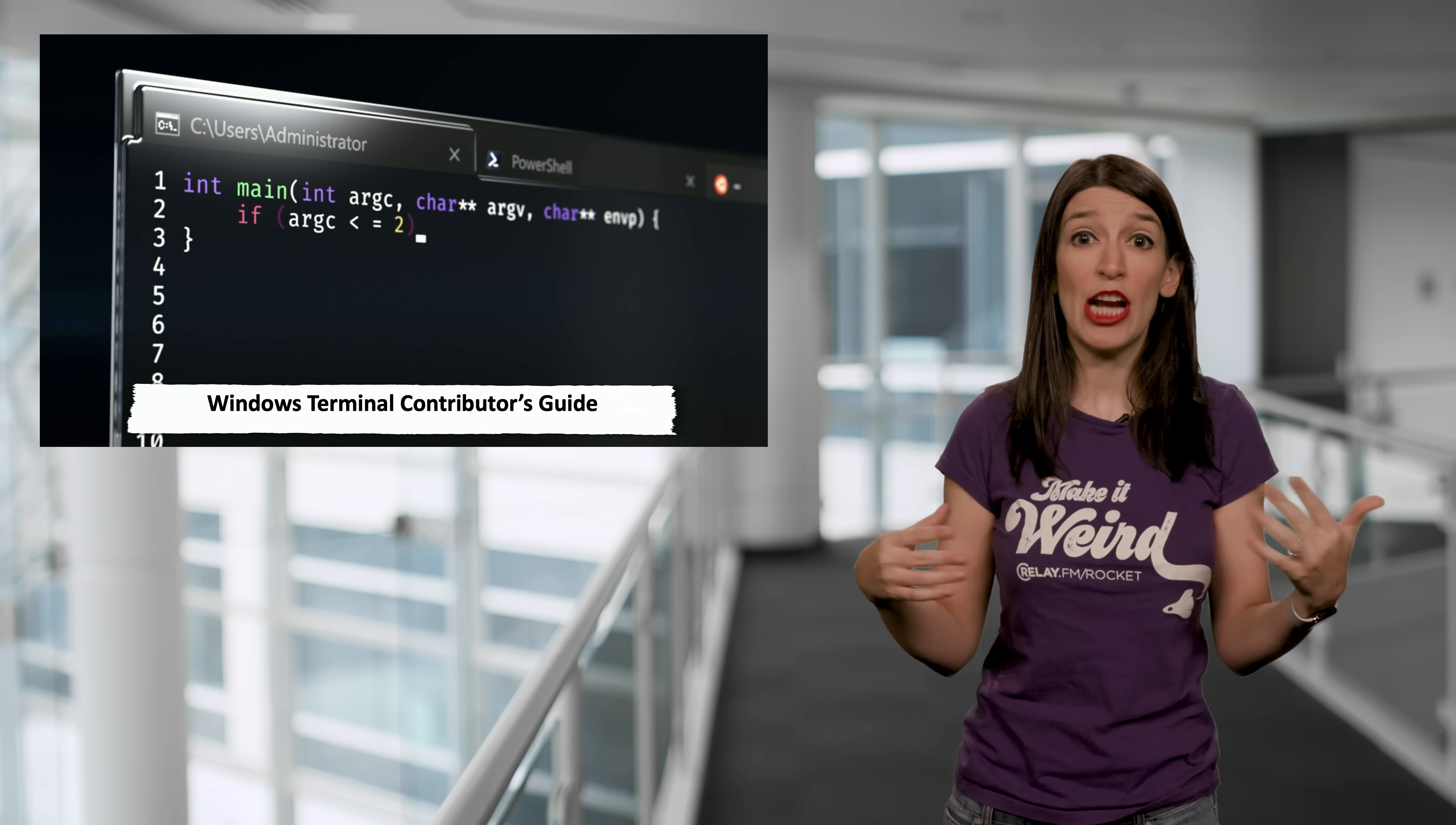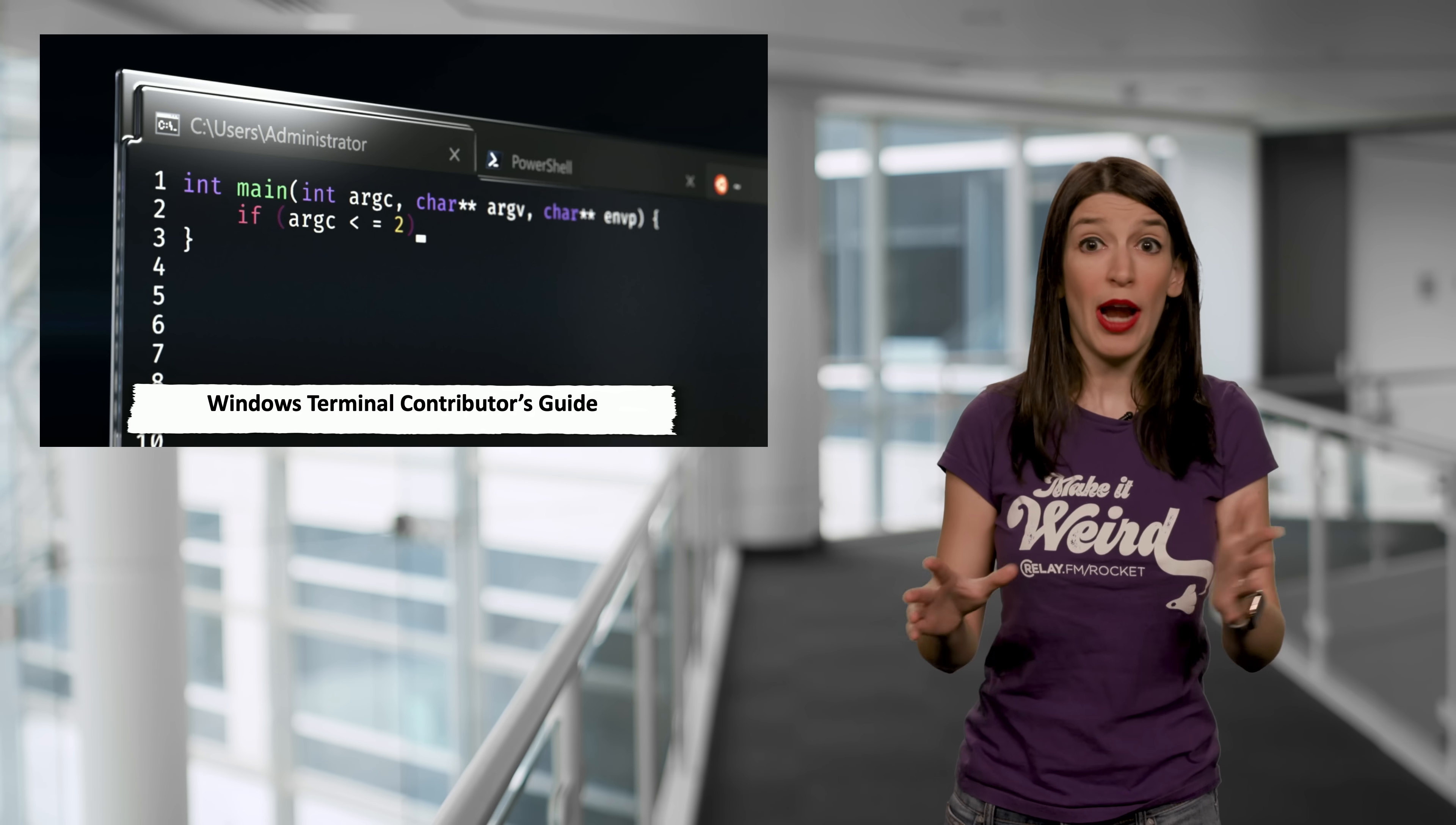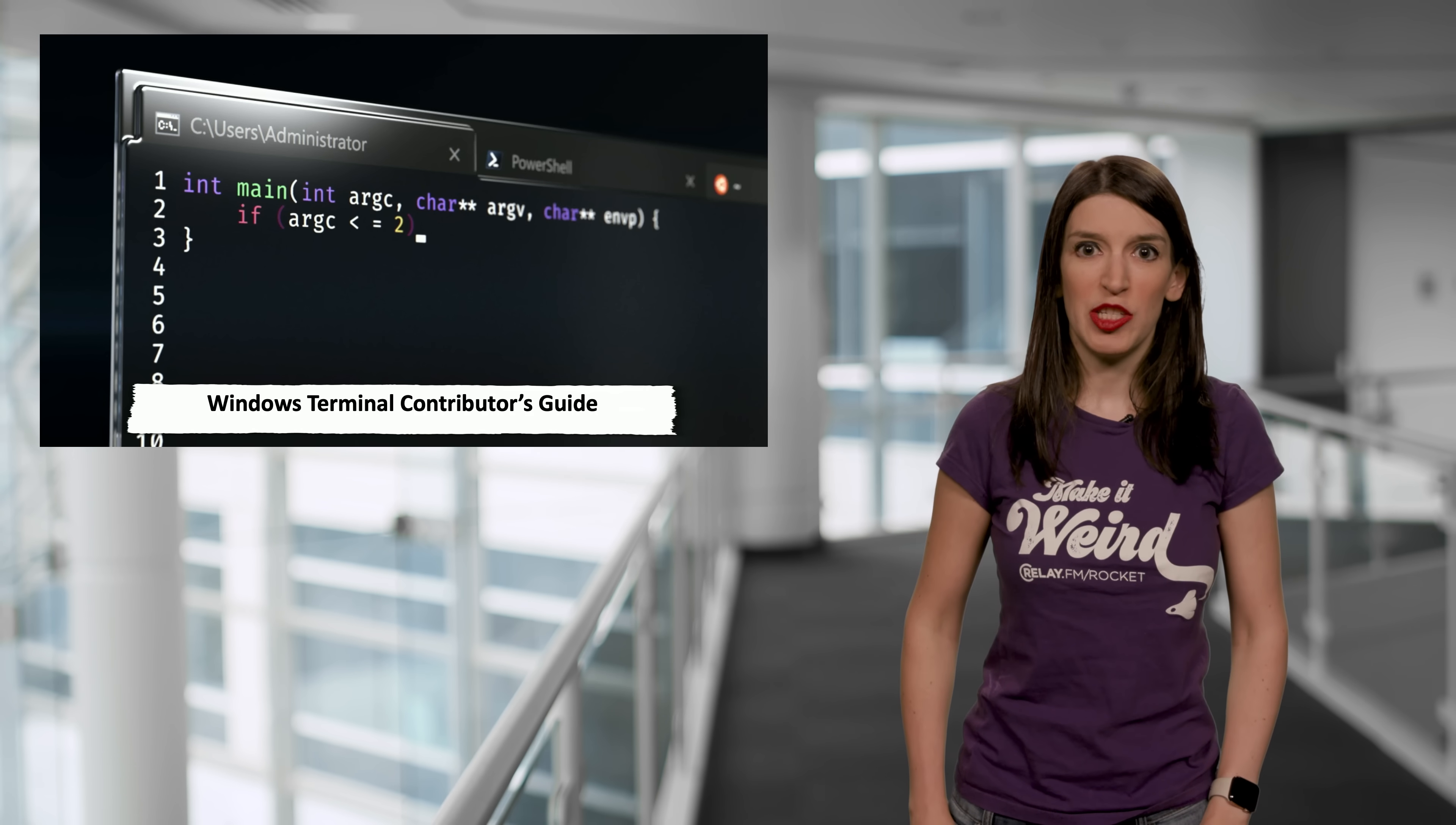And so Rich Turner has actually authored a contributors guide on GitHub outlining the various contribution process. And so if you want to offer a suggestion or report a bug or add a feature, be sure to check that guide out and I've linked to it down below. And Rich does just a great job kind of overlaying how to get the most out of the experience.